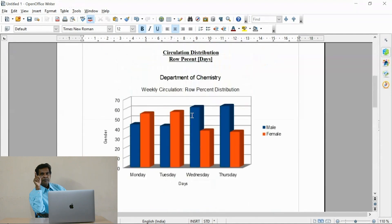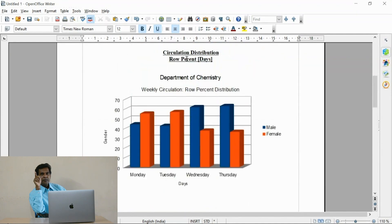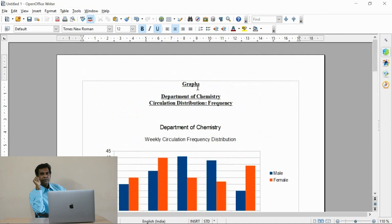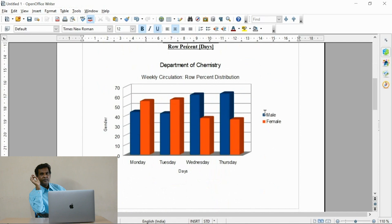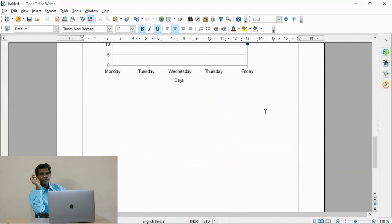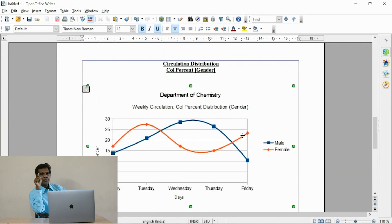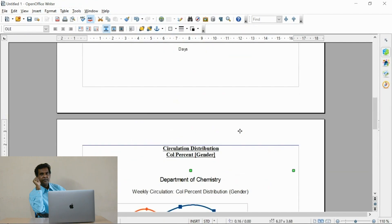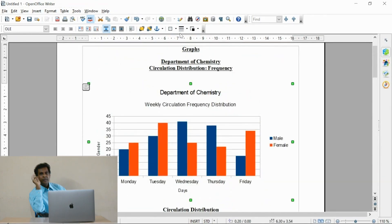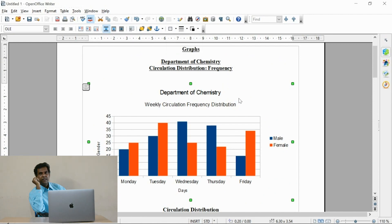In the line graph you can find all the days — Monday to Friday. The first graph shows all the days. You can also fix a border for the graph.